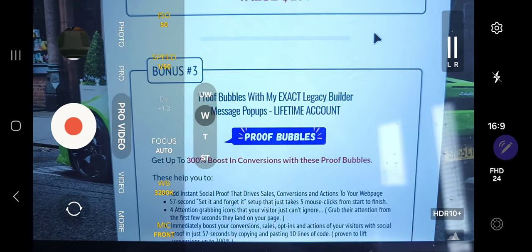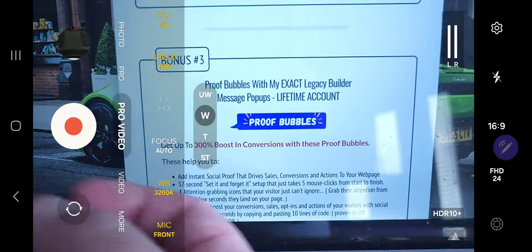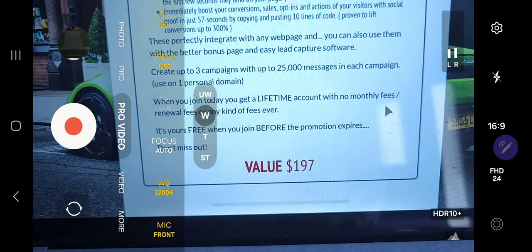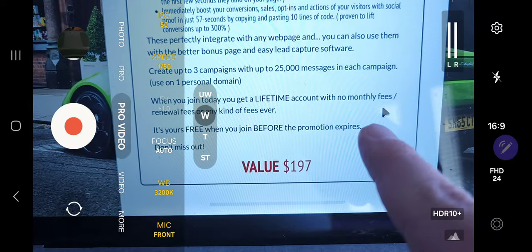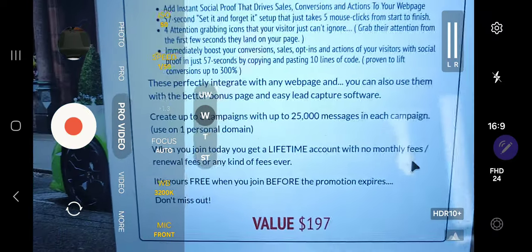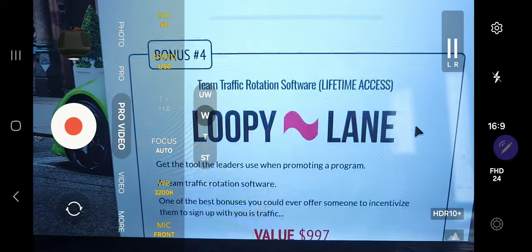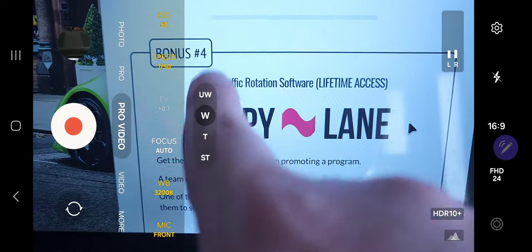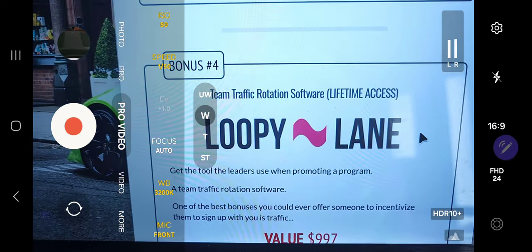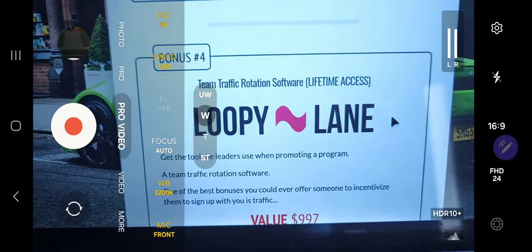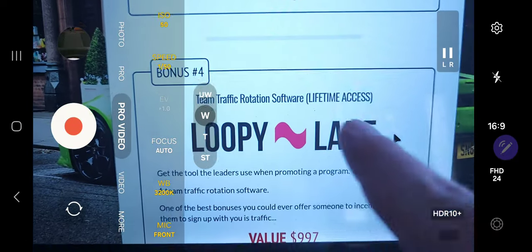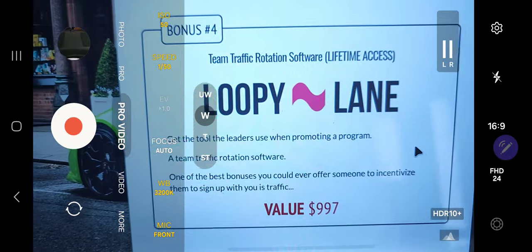Next is proof bubbles — those little bubbles that show up at the bottom of a page to increase conversions. That's also included. Another $197 value, lifetime account, you can create multiple campaigns with it, not just for Legacy Builders. Then there's team traffic rotation software — that's the software I use when I offer traffic as a bonus, though I'm not offering traffic with this program since the whole program teaches you to get free traffic.